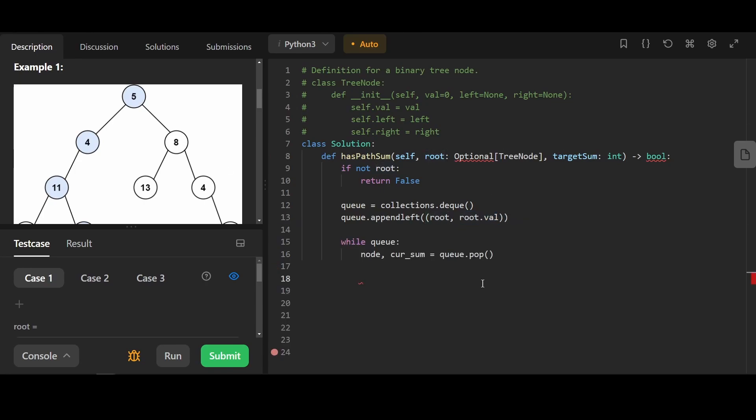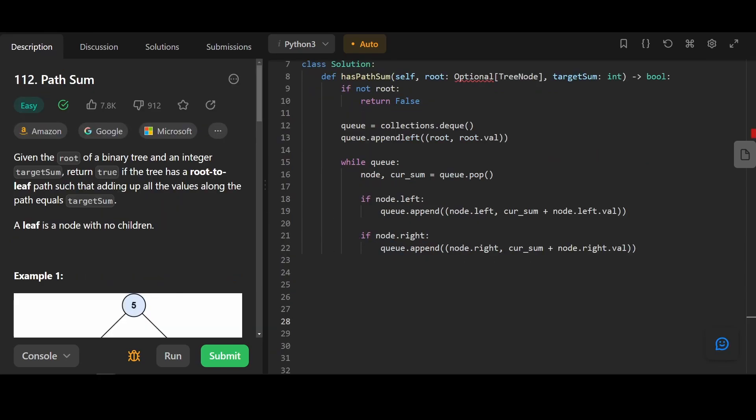We're going to get the current node and the current sum along the path. If the node has a child on the left, we will append to the queue a pair. The pair contains the node's left child and the current sum plus the node's left child's value. We will do the same for the node's right child.